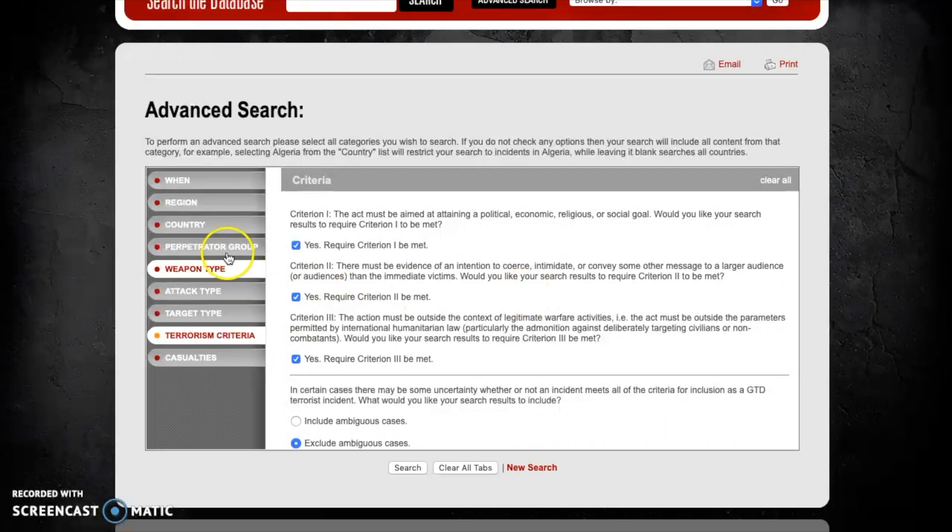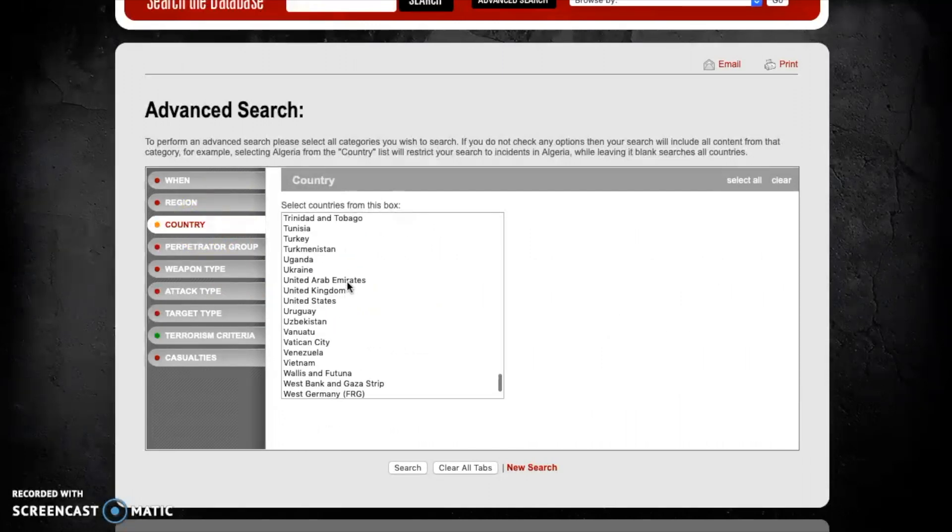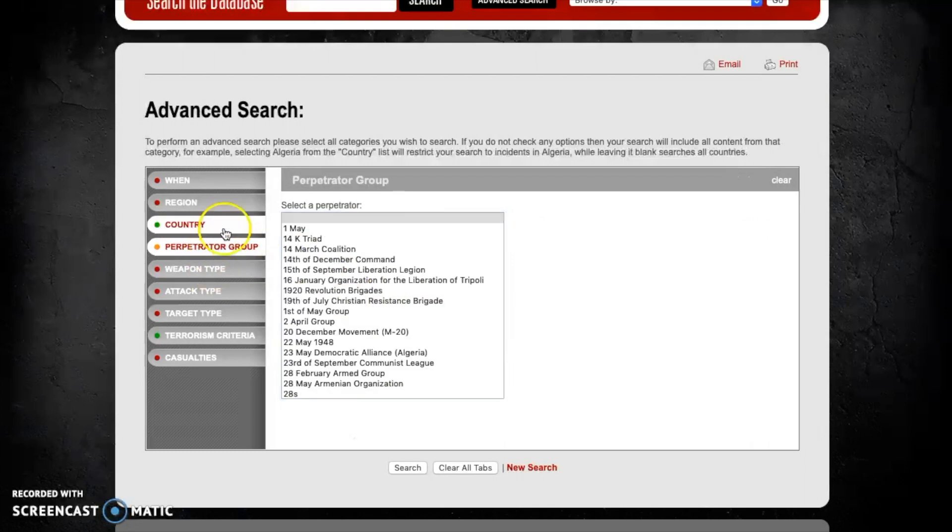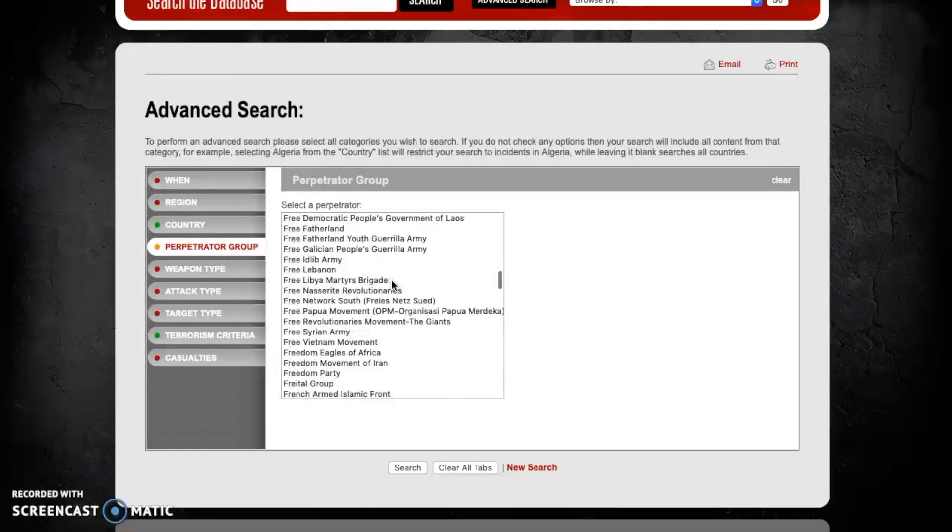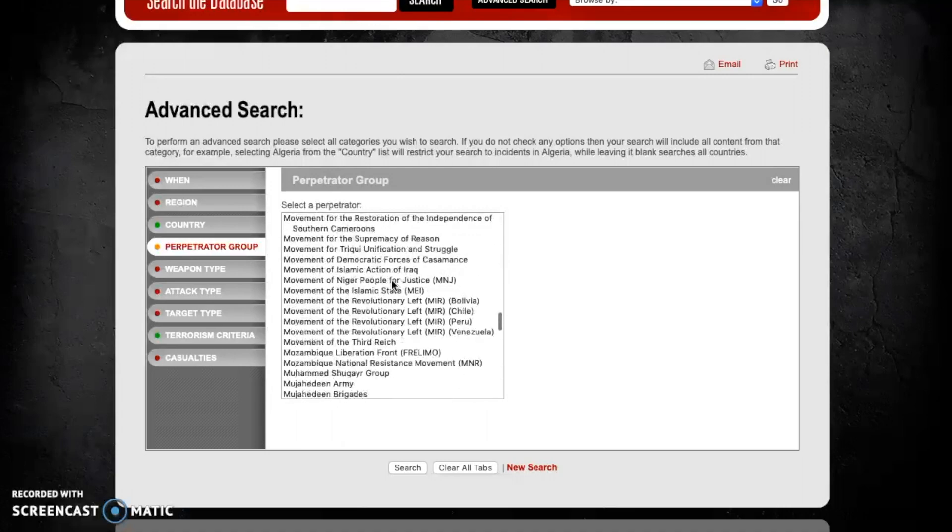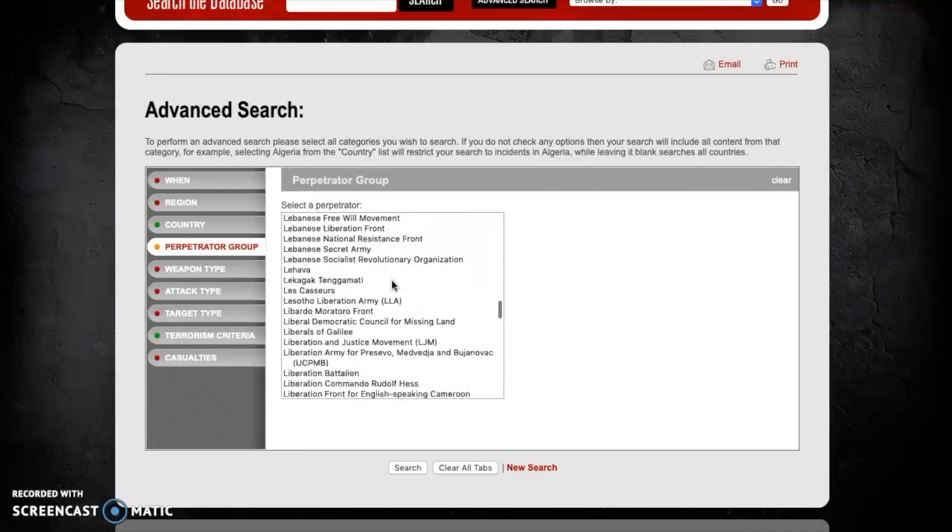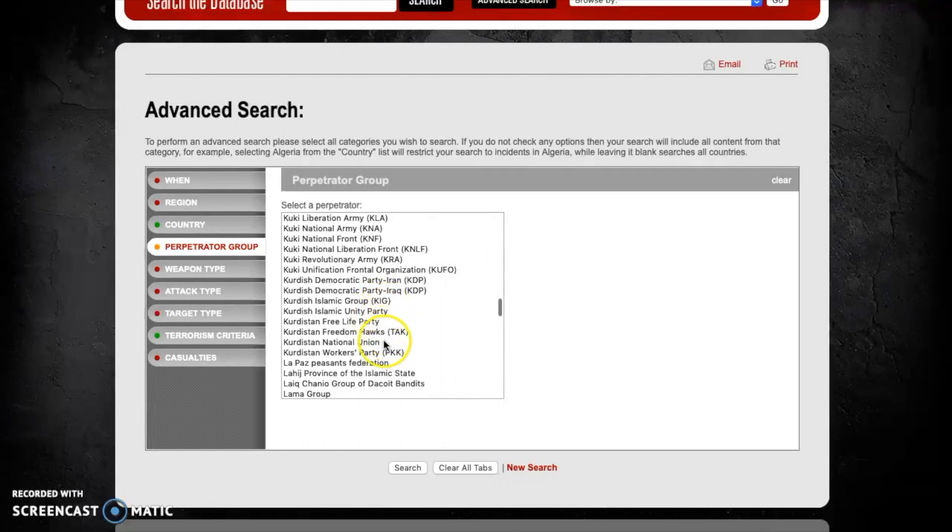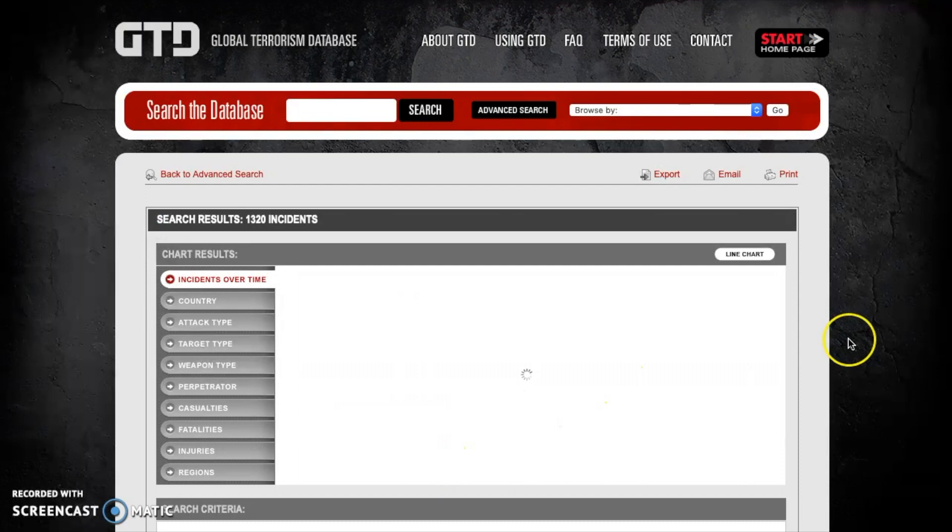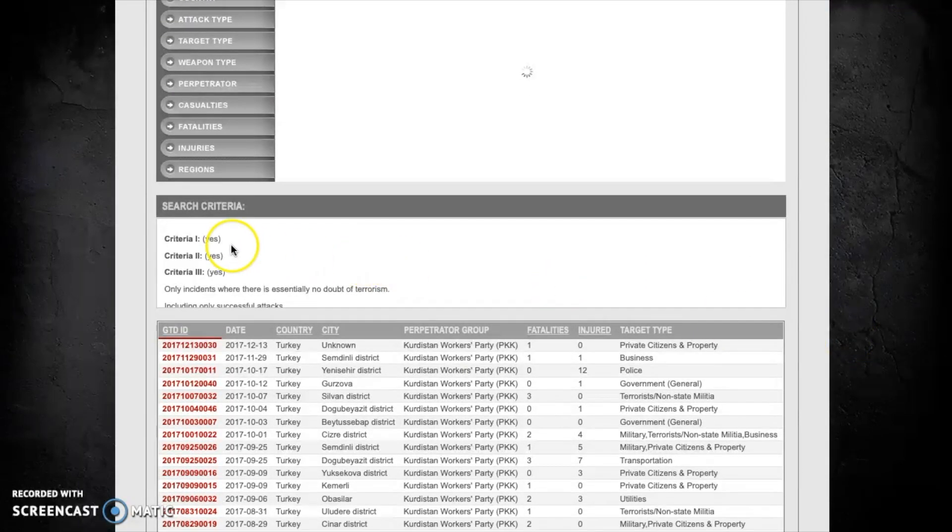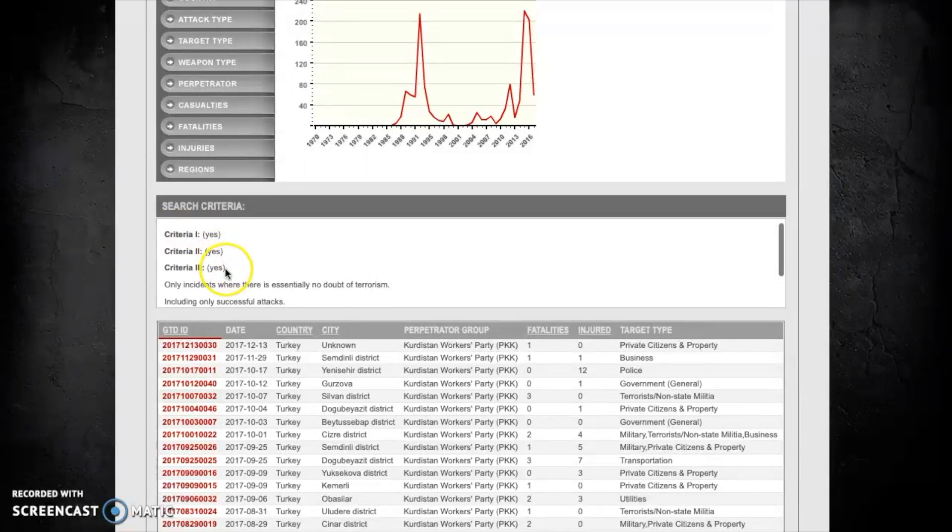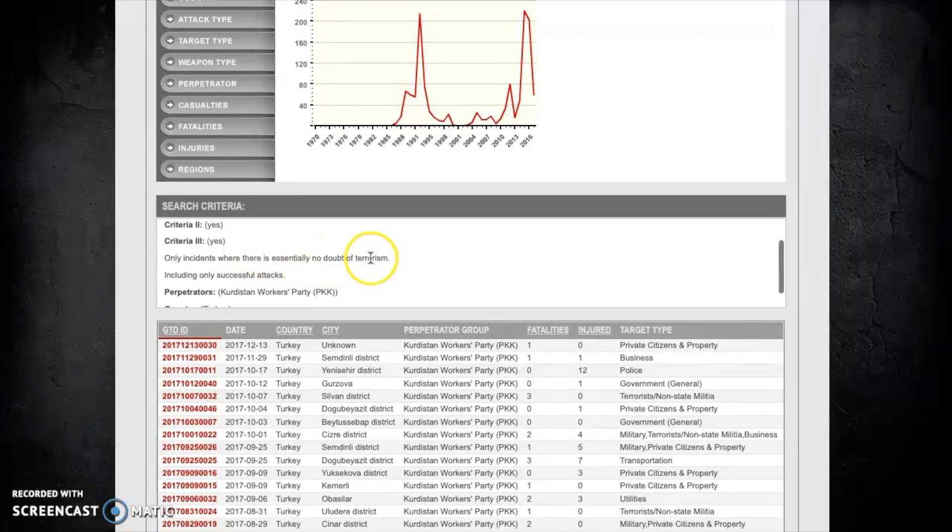So within that let's now go back to Turkey and look at what this does to the number of attacks committed by the PKK. So again we've selected Turkey, we're going to scroll down to the PKK, select the PKK as well, and we'll then hit search. Before we look at anything we're going to make sure that all of our search criteria have been met. So again we're making sure that we've met all three of the original GTD criteria, we're only looking at where incidents where there's no doubt that the act was an act of terrorism, and we're only looking at successful attacks.